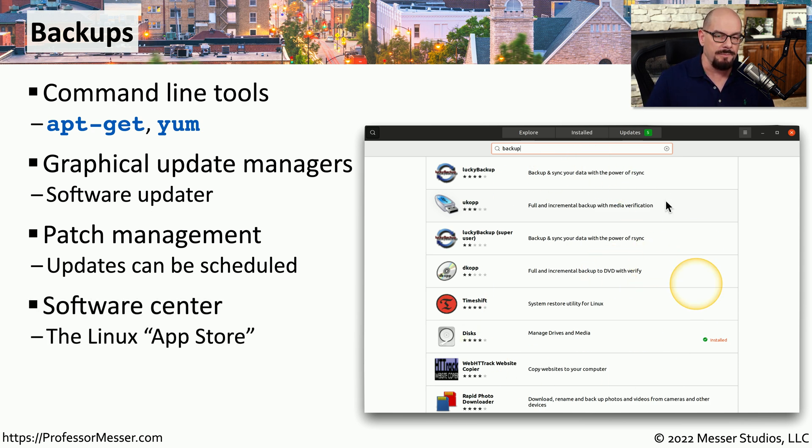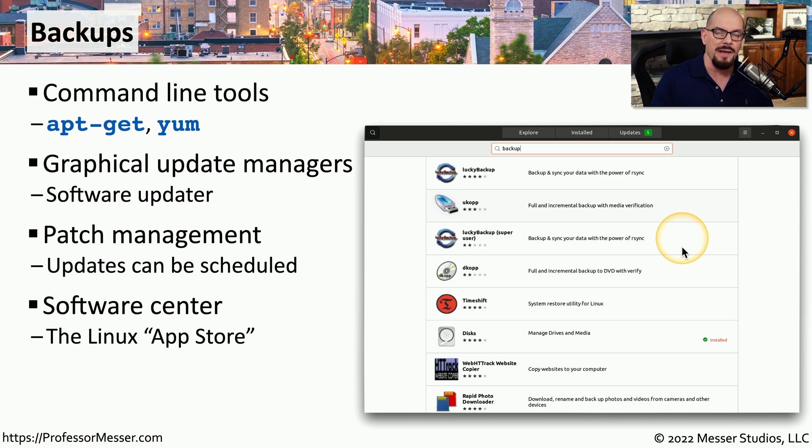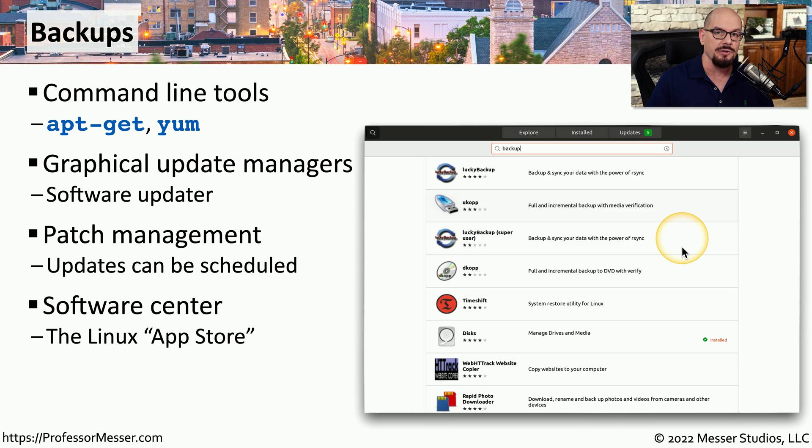This is an example of the software that's available on my Ubuntu desktop. You can see there are a number of different software utilities that provide backup functions. You just need to find the one that's right for you, install it on your Linux system, and start backing up your data.